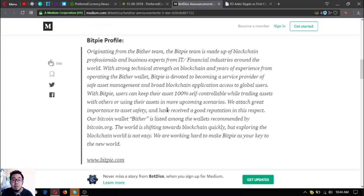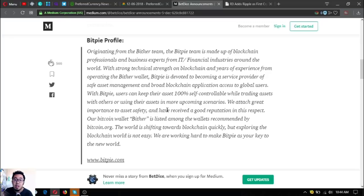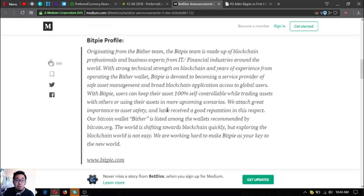Here's the BitPi profile. Originating from the BitPi team, the BitPi team is made up of blockchain professionals and business experts from IT or financial industries around the world.